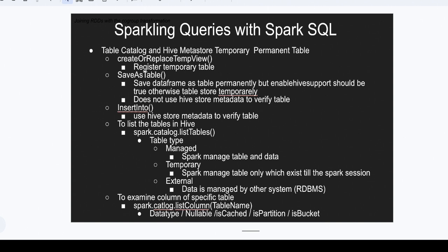The second method is saveAsTable(). If enableHiveSupport is active, it will create the table permanently; otherwise it will create it temporarily. The third method is insertInto(), which first verifies whether the table exists. If it exists, it directly inserts the data — permanently. If the table does not exist, it will create the table and also insert the data permanently.